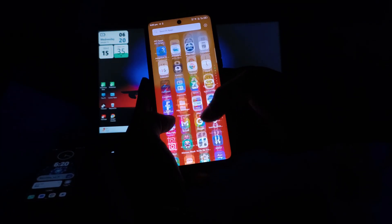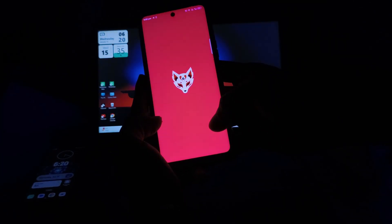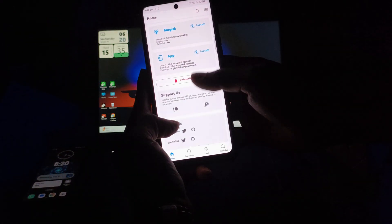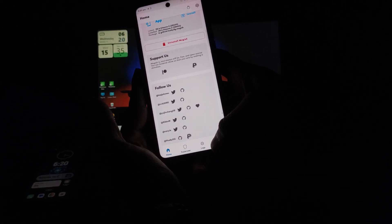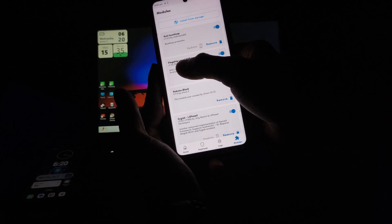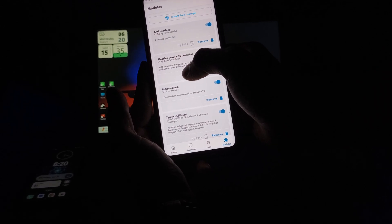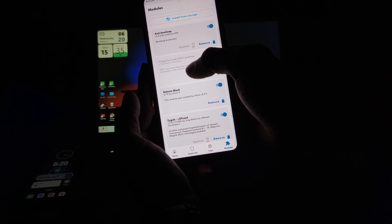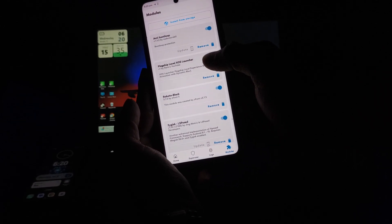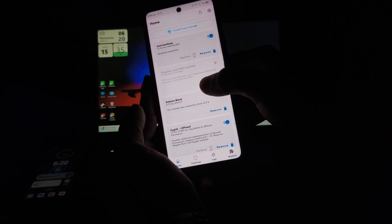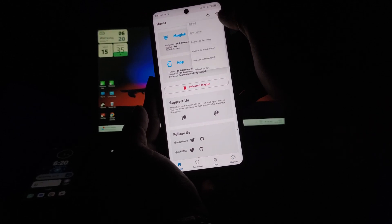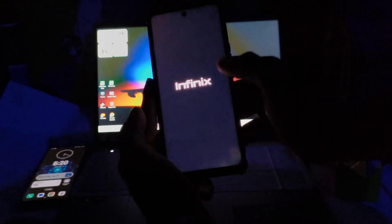Now I am going to show the module in Magisk. This is the module — the name of this module is 'Black Chip Label XOS Launcher'. Now I am going to disable this module and reboot the device, after that I will show what the normal look of my device is.